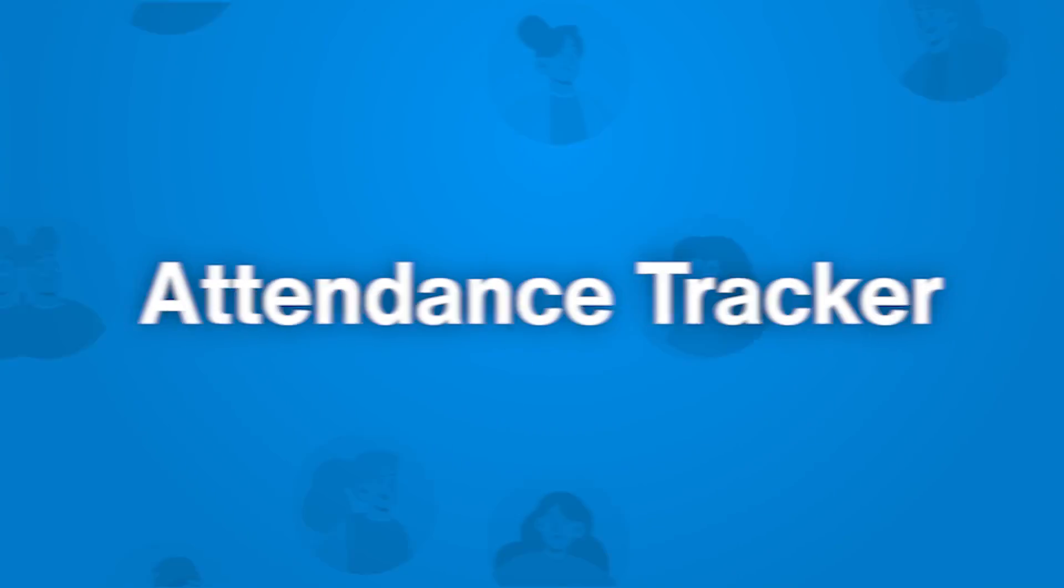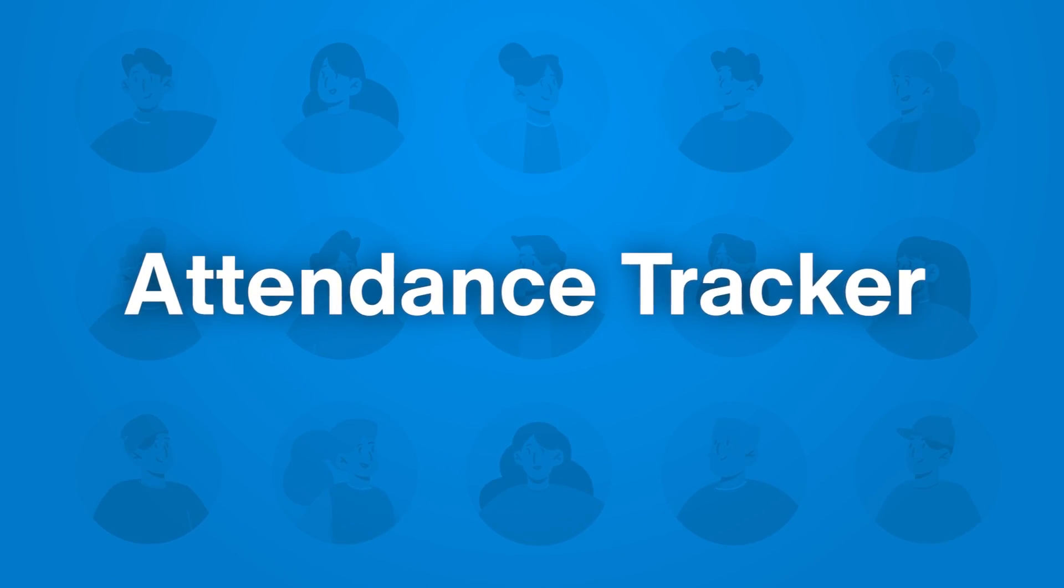Have you ever been curious the best way to build an attendance tracker? And I'm not just talking about something for education where we're keeping track of attendance for classes. That is a common use case.